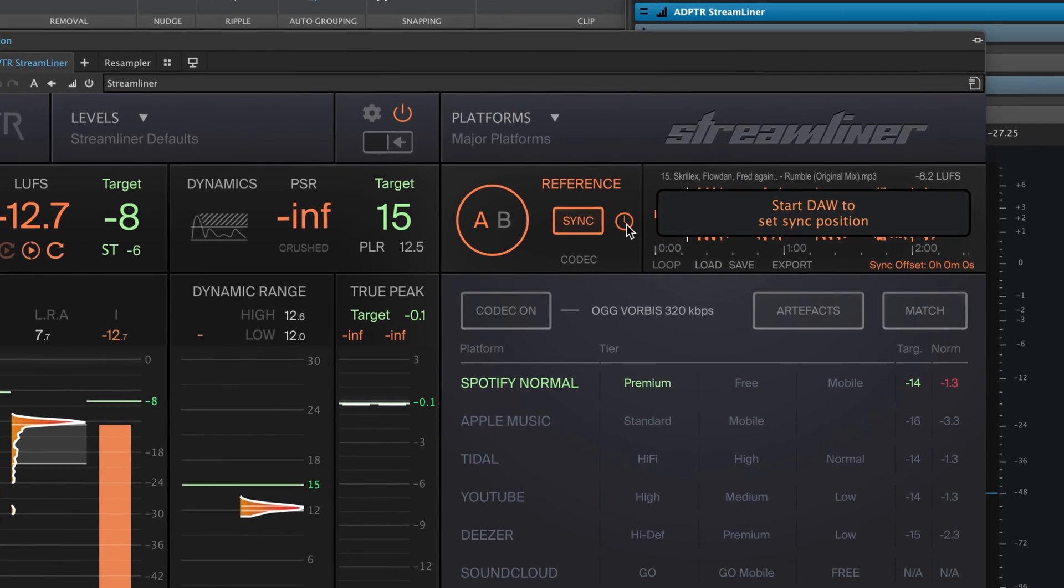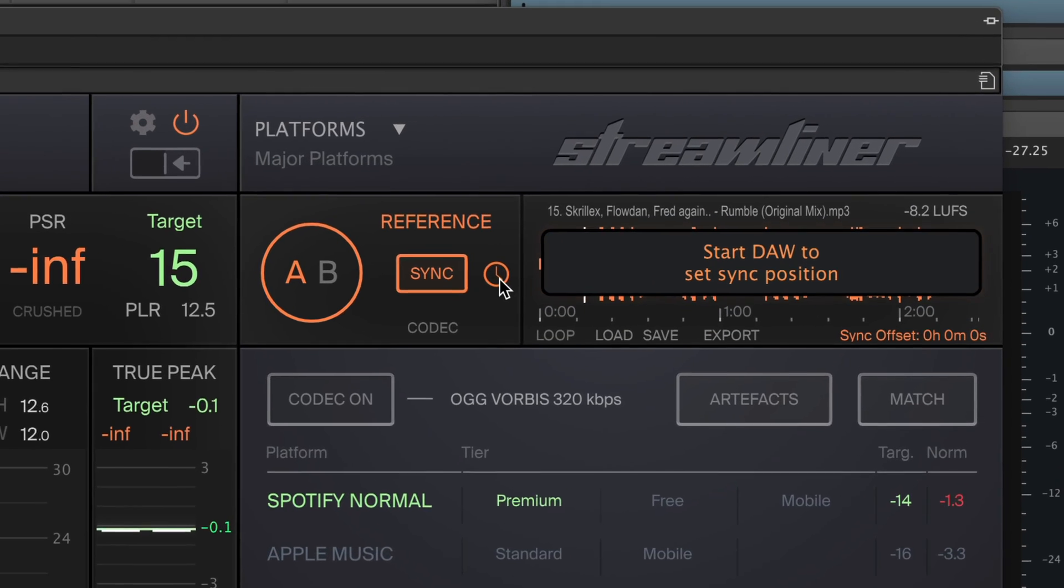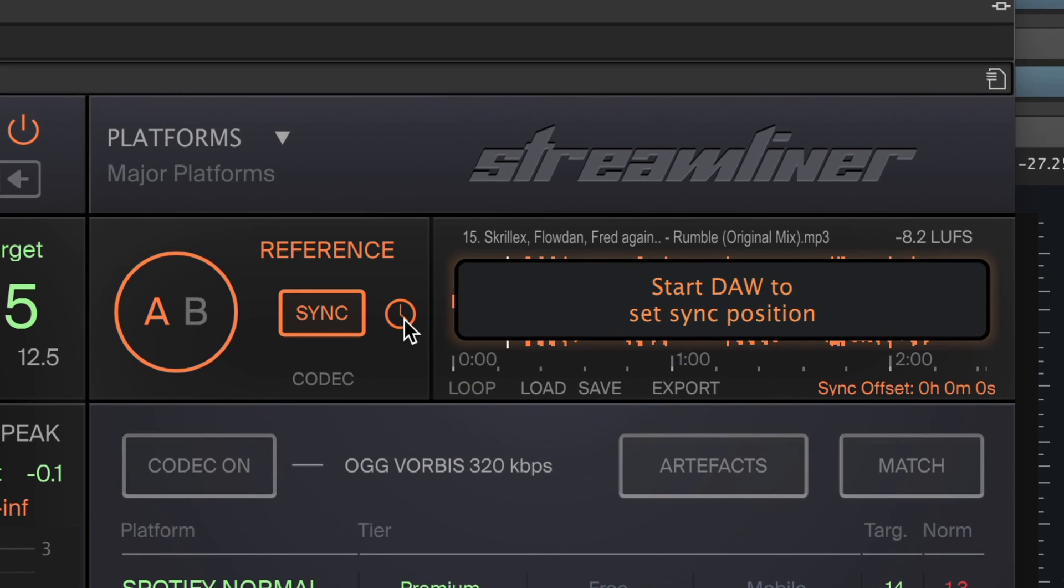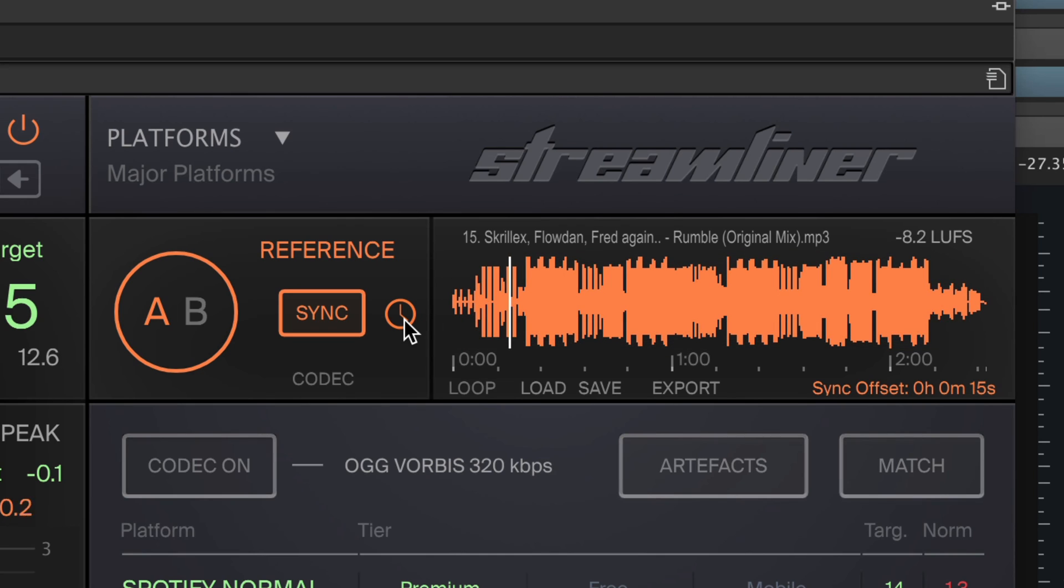If no valid song position is detected, Streamliner will display a message asking you to restart the DAW transport. This message will disappear as soon as the transport has started and the sync position is locked in.